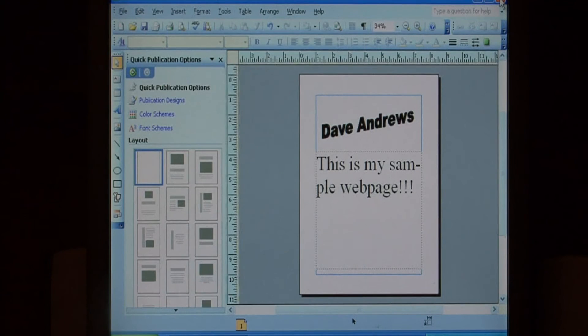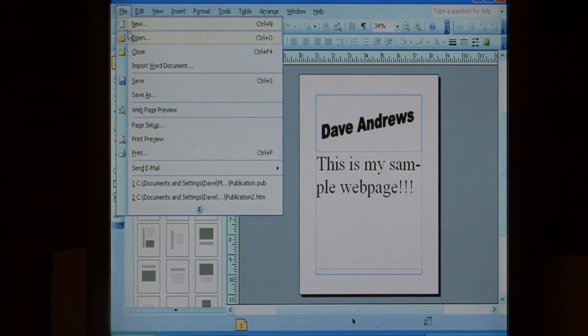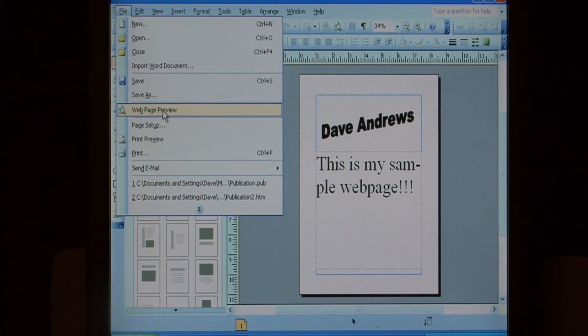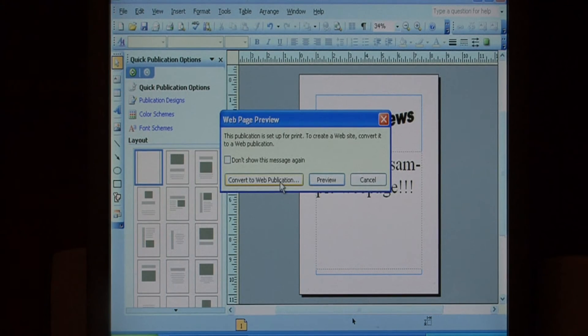Let's close that, and now we're going to save it as a web page. So go to file, web page preview, and this time let's say convert to web publication.